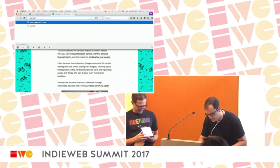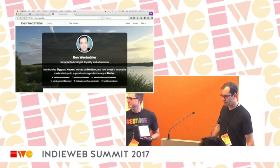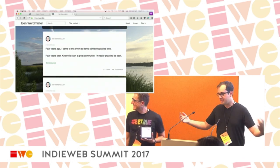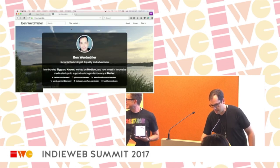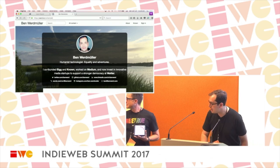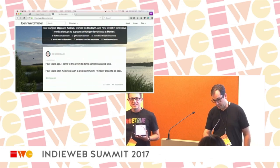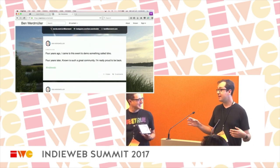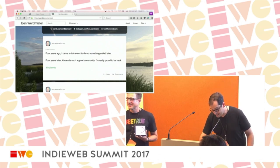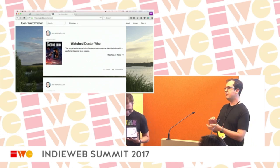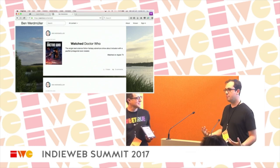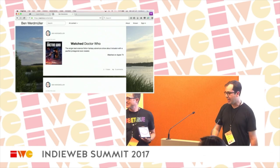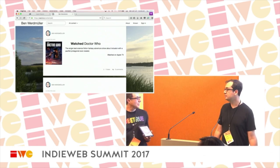Howdy, I'm Ben Werdmuller. My website is werd.io with an E — it's an anagram of weirdo, and I'm just owning that now. Four years ago I came to this event and demoed something called idno; Known is doing pretty well as an open source community now. The latest thing I did: I finally made my site secure after four years — I'm lazy, but I did it. Also this morning I put Jonathan's excellent Watch plugin onto my site, so now I can post about what I'm watching on my website, which is really cool.